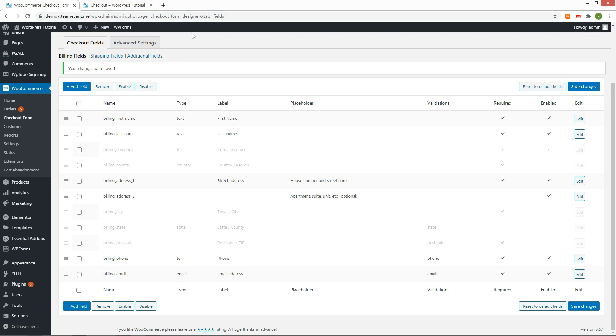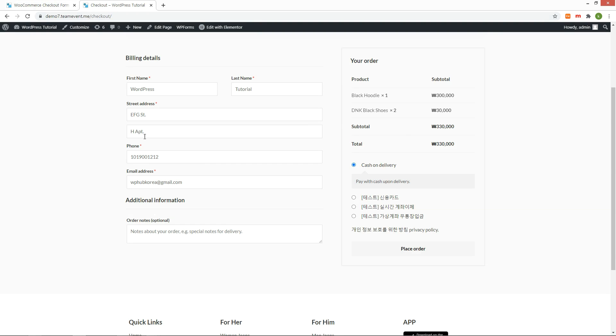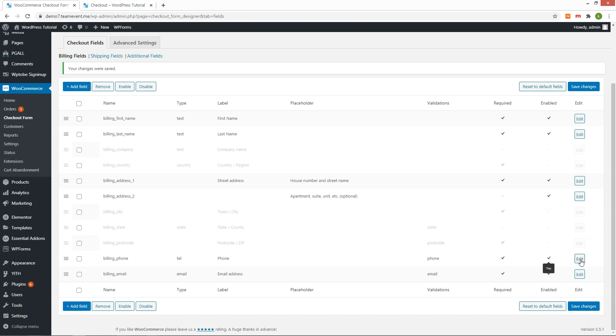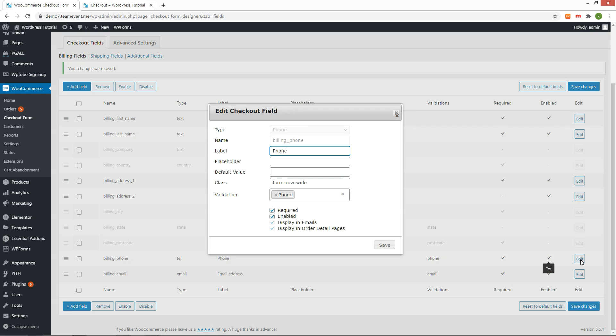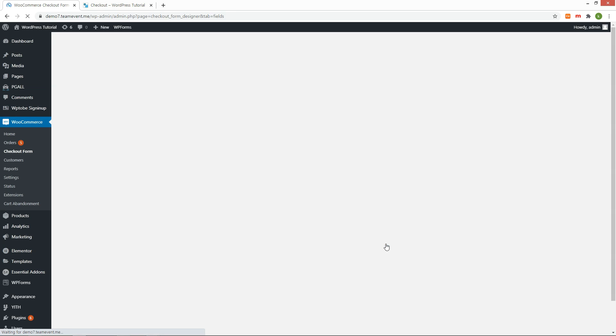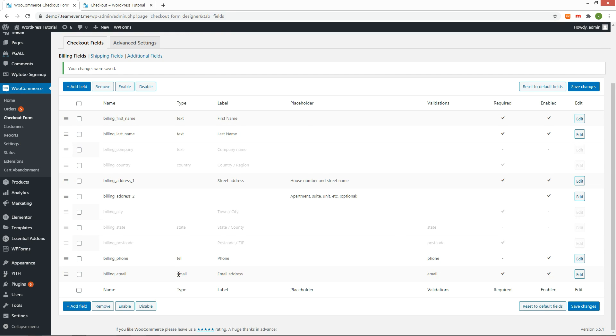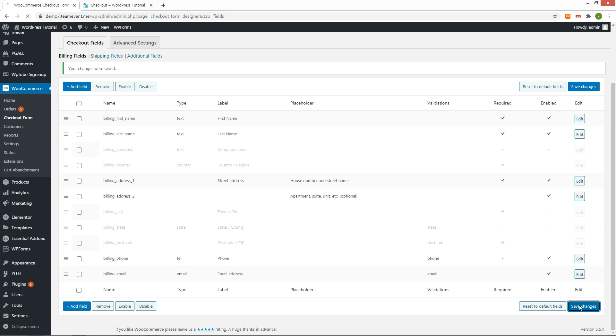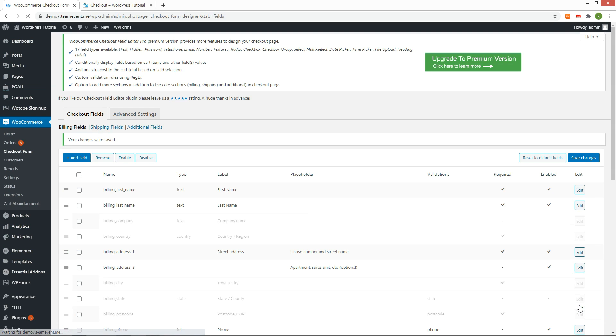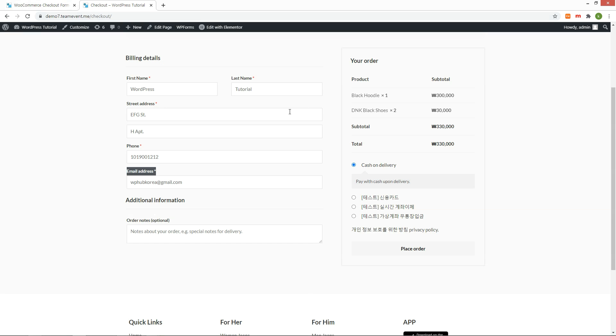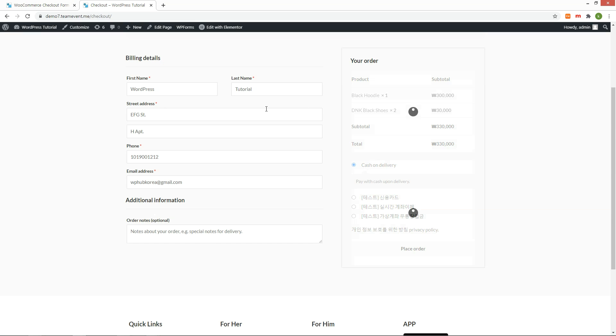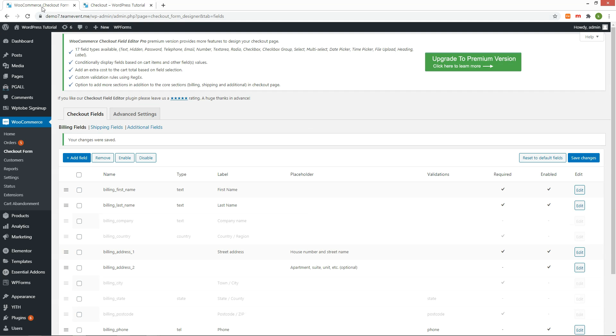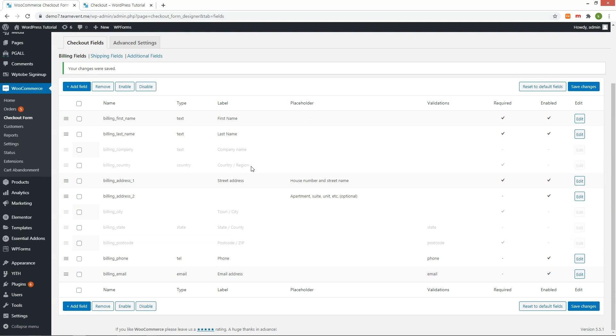Let's test the required fields for Phone Number and Email. Click the Edit button to clear the required checkbox. Save it. Refresh the checkout page. However, they still remain a required field. I am not sure it was intended. In my opinion, it looks like a bug. You can disable them instead.